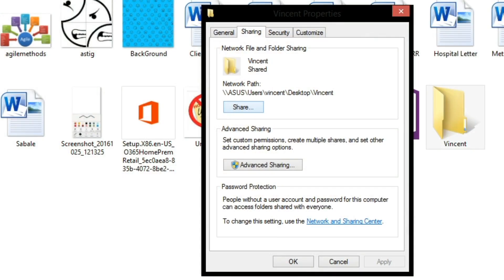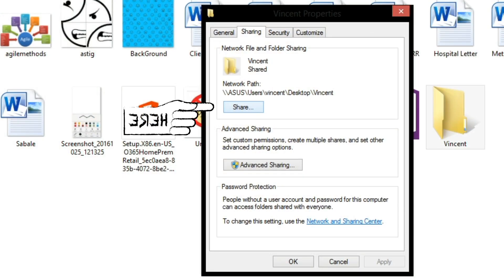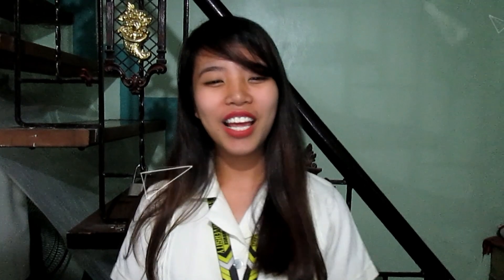Tenth, select the Sharing tab and click Share. Eleventh, type and add 'Everyone' and click Share.